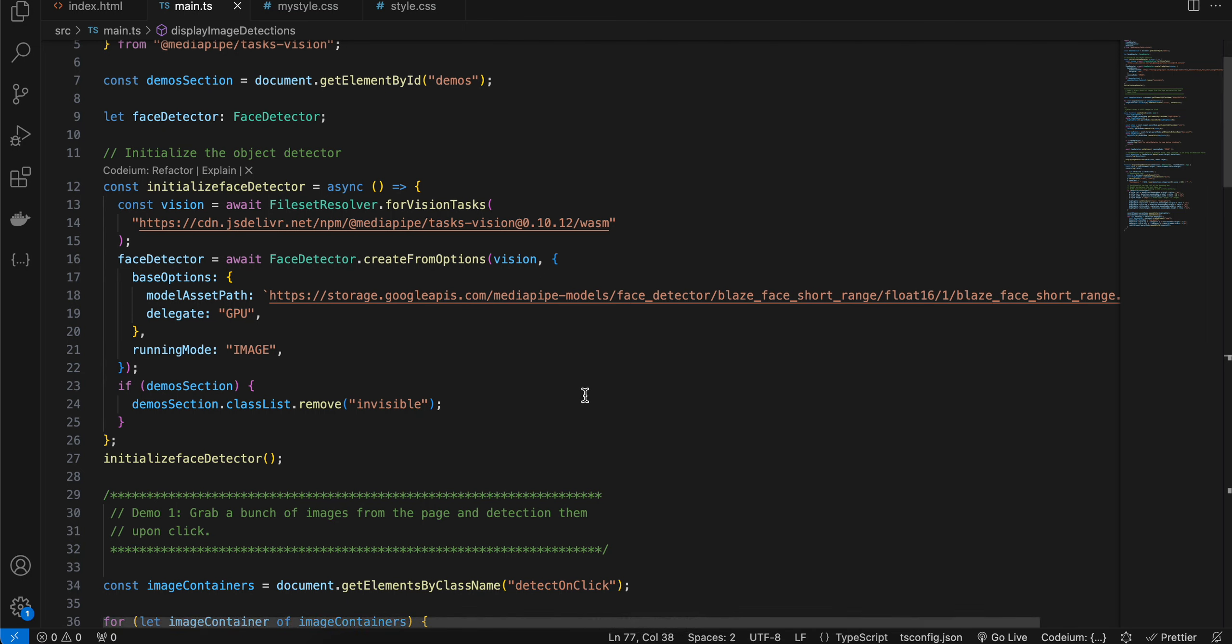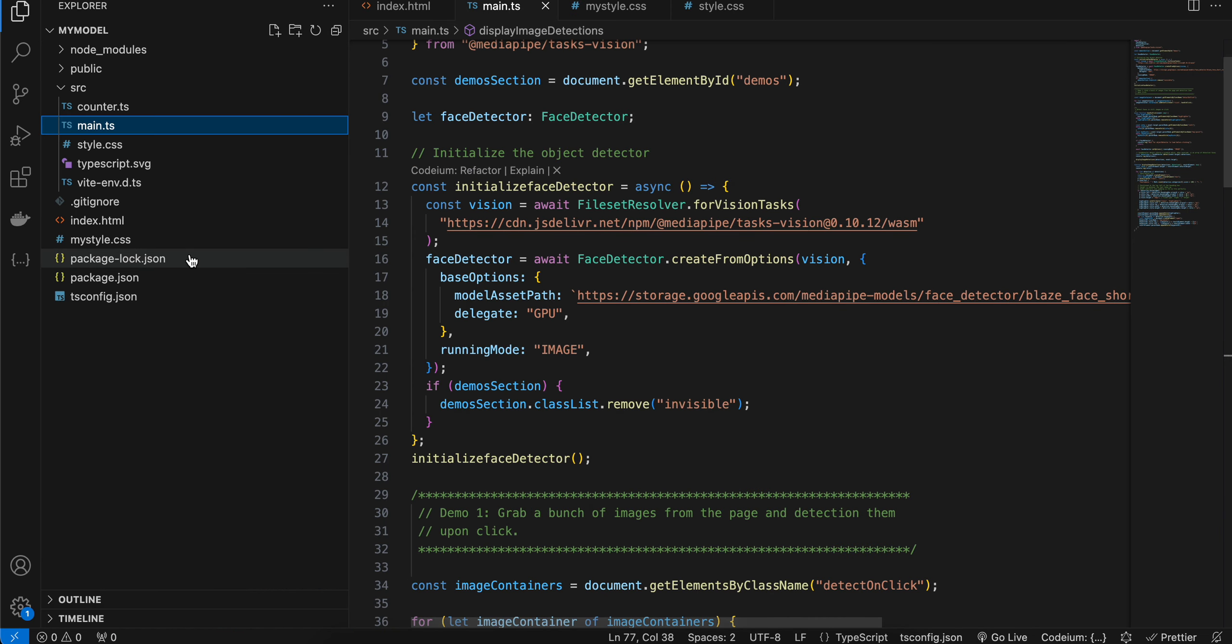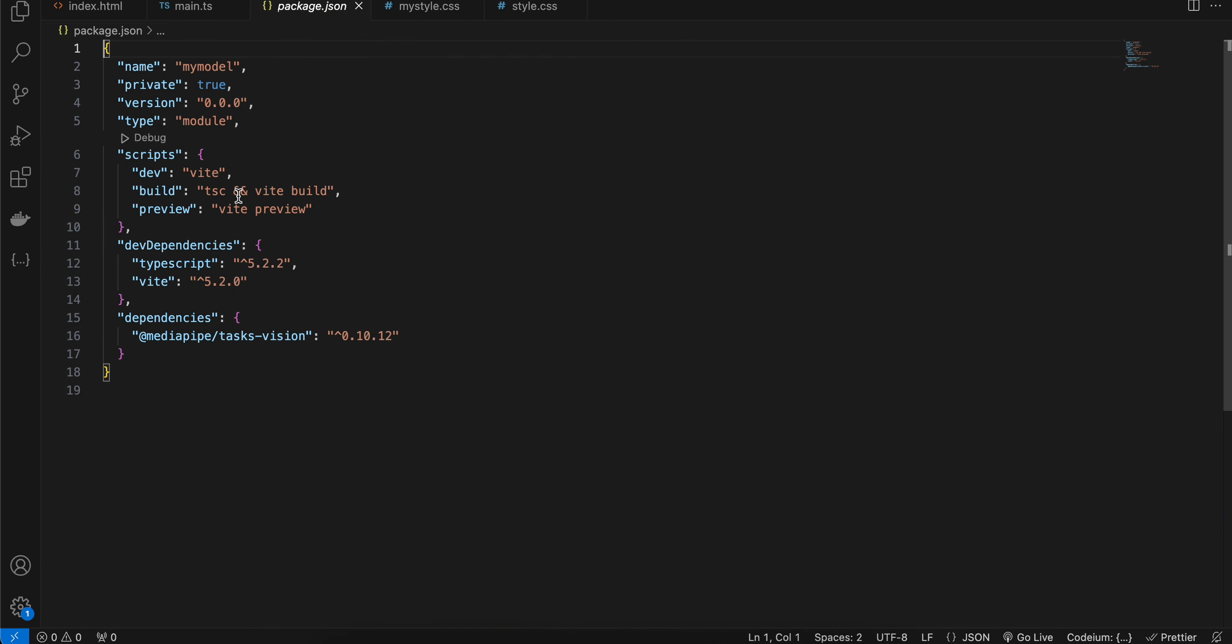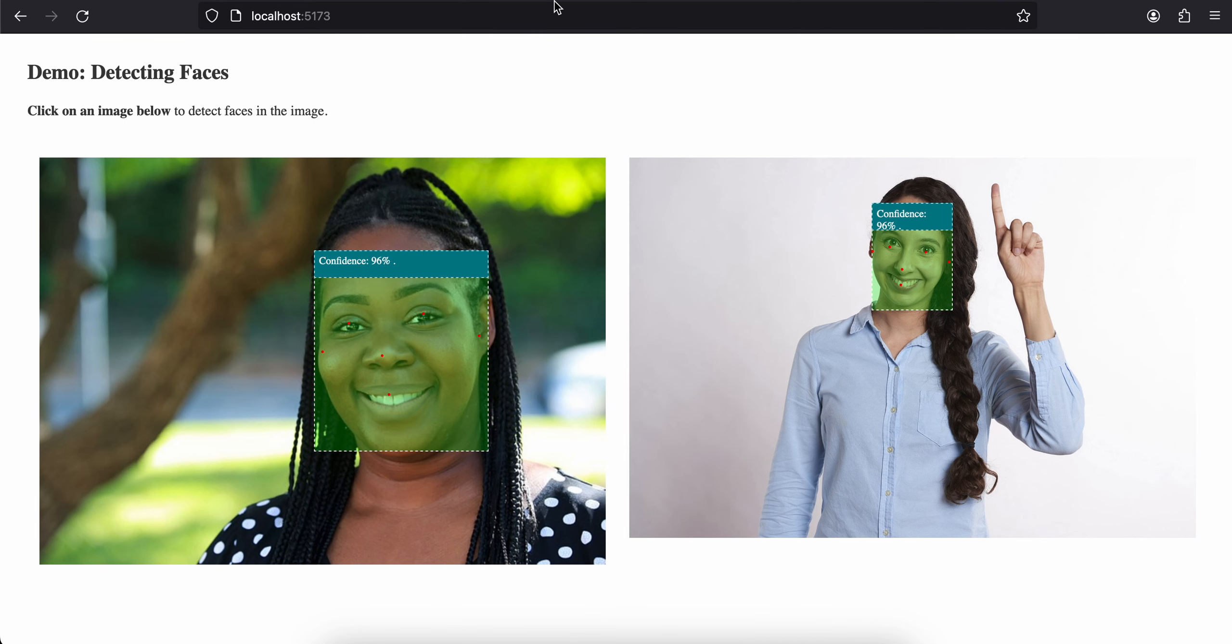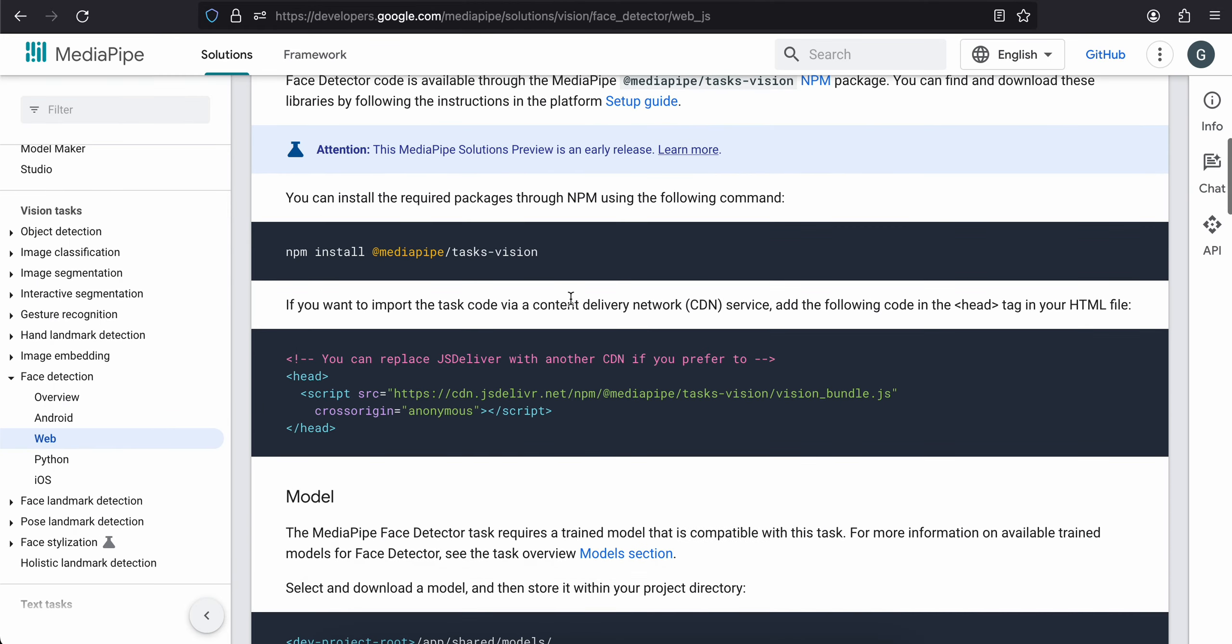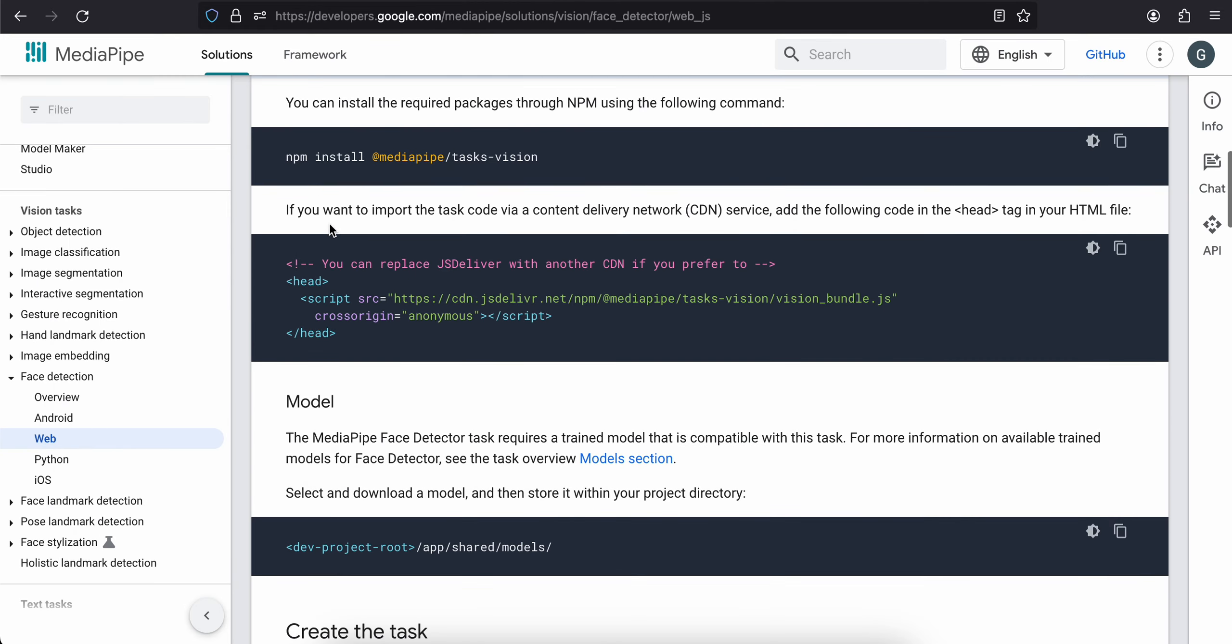Inside my package.json, I have installed this dependency of MediaPipe TaskVision. If you don't have a web bundler, then you can follow this tutorial on how to do the same.